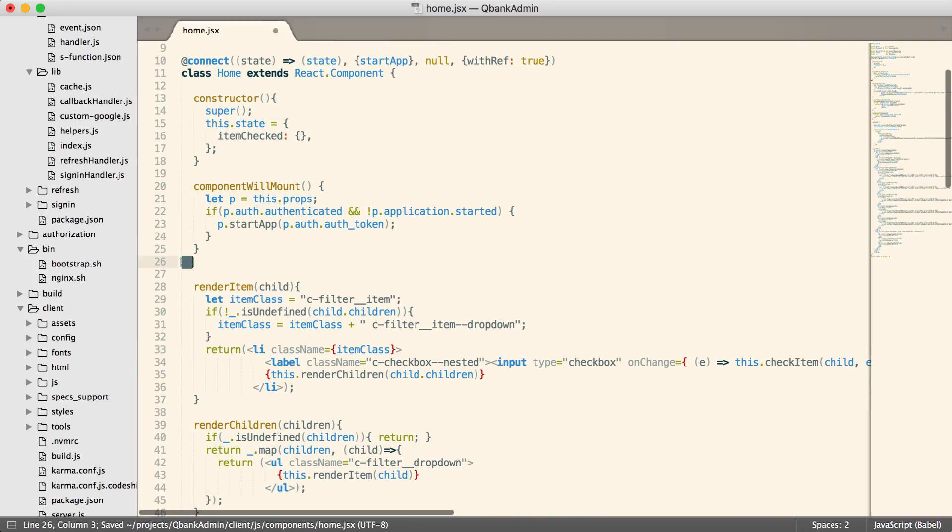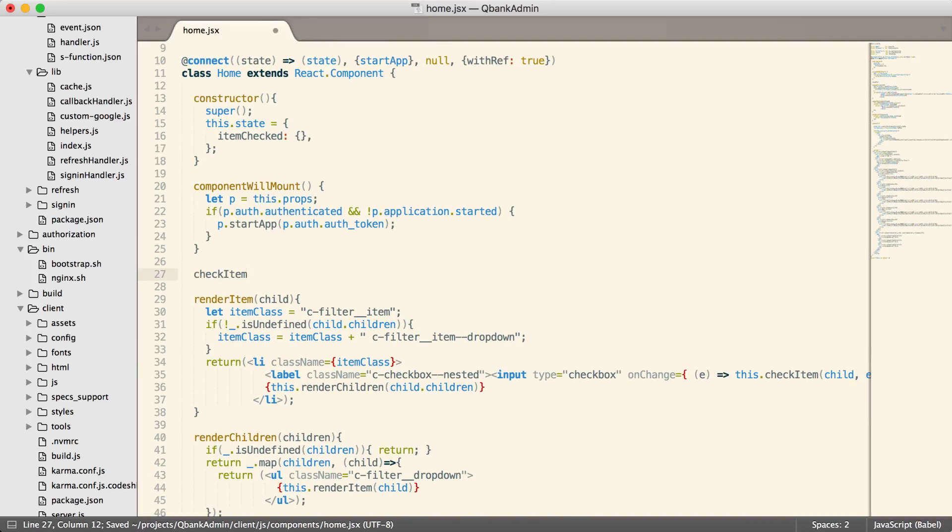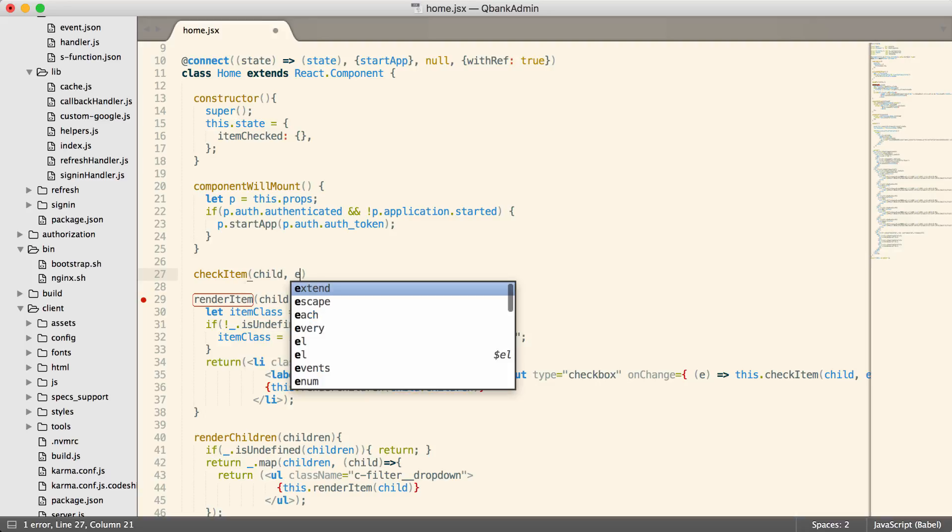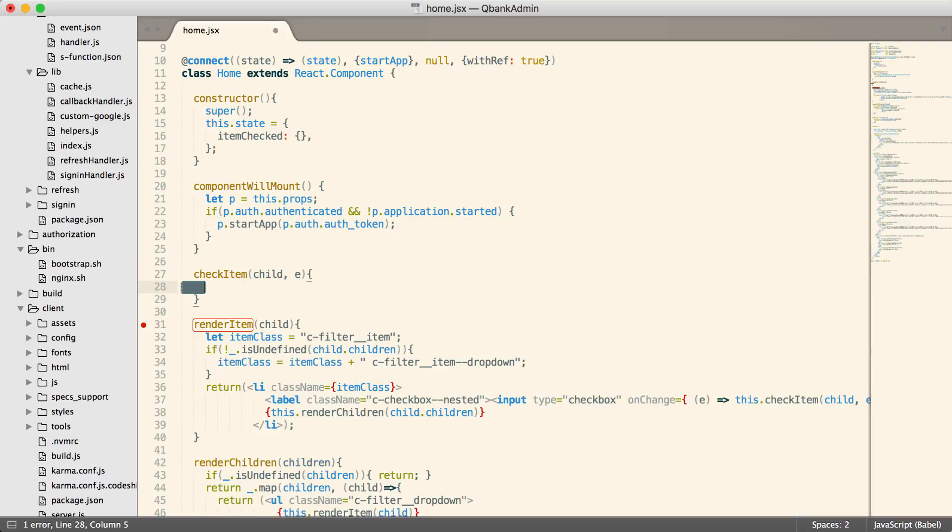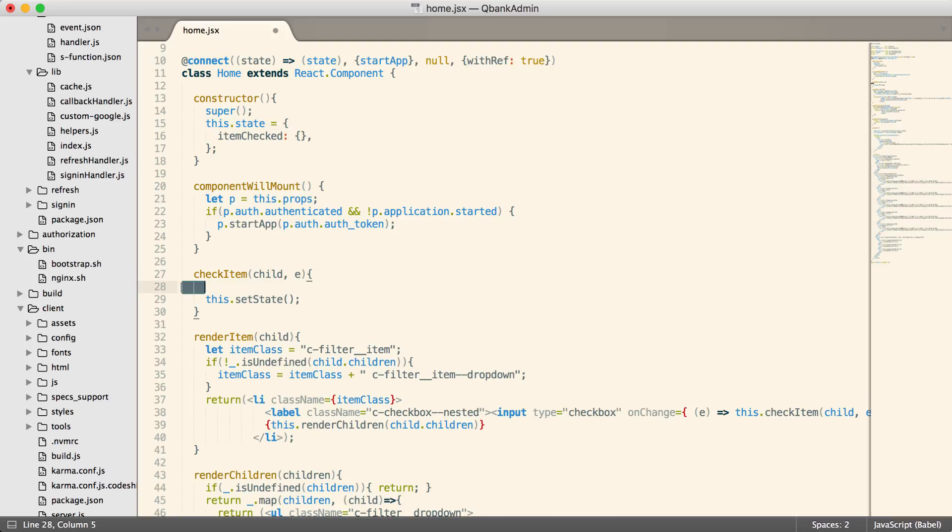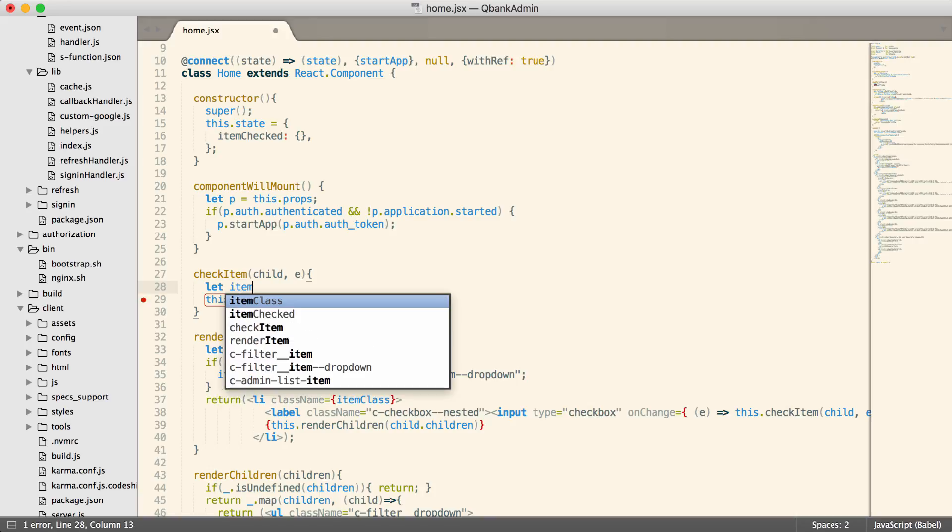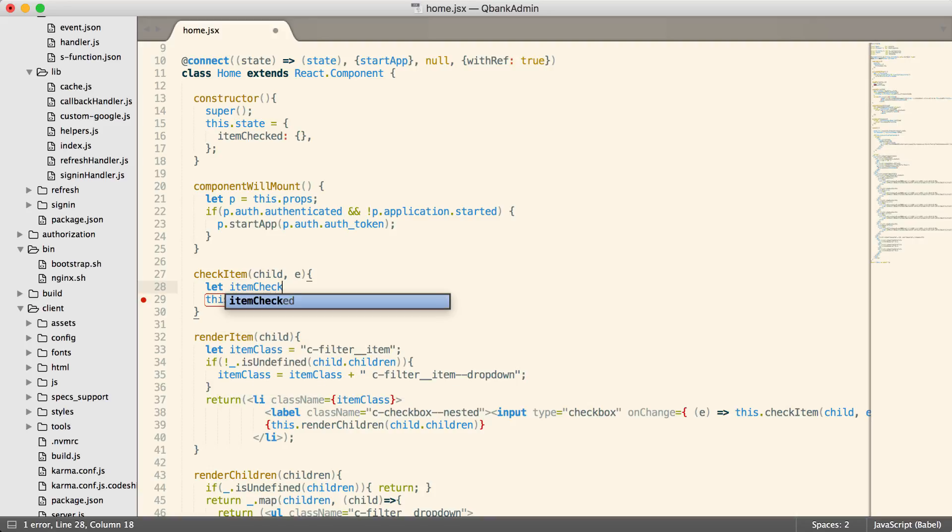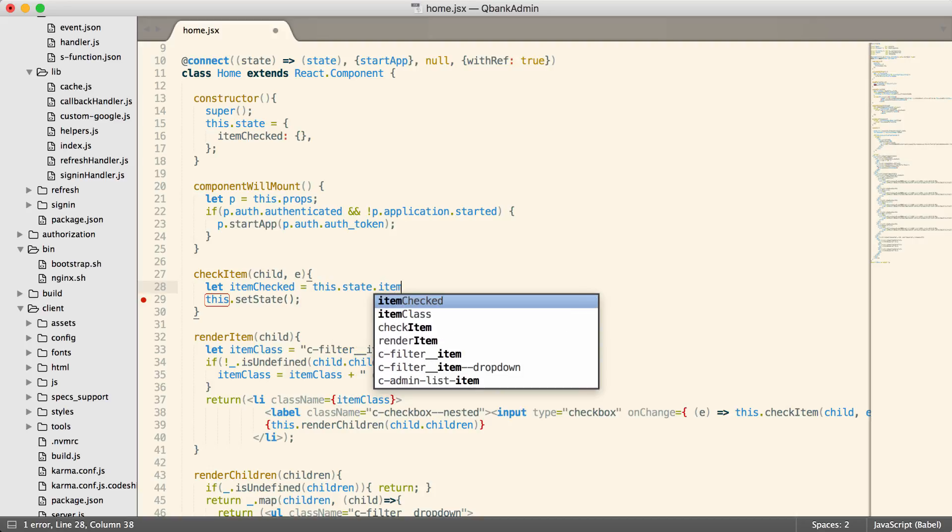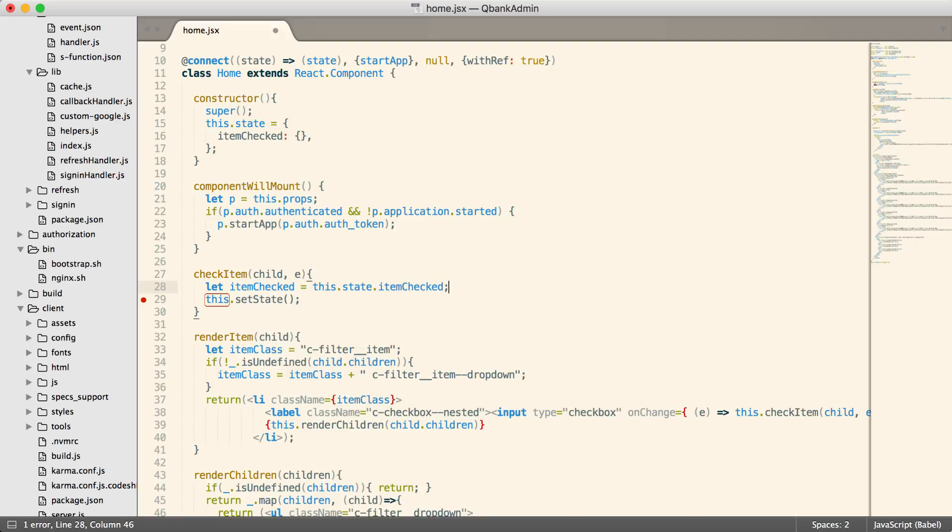So we'll add it right here. So check item is going to receive a child and an event. And then it's going to need to set some state. Okay, so we're going to get some new state and set it. So we need to start with existing state. And we're going to have item checked, equal this dot state dot item checked.